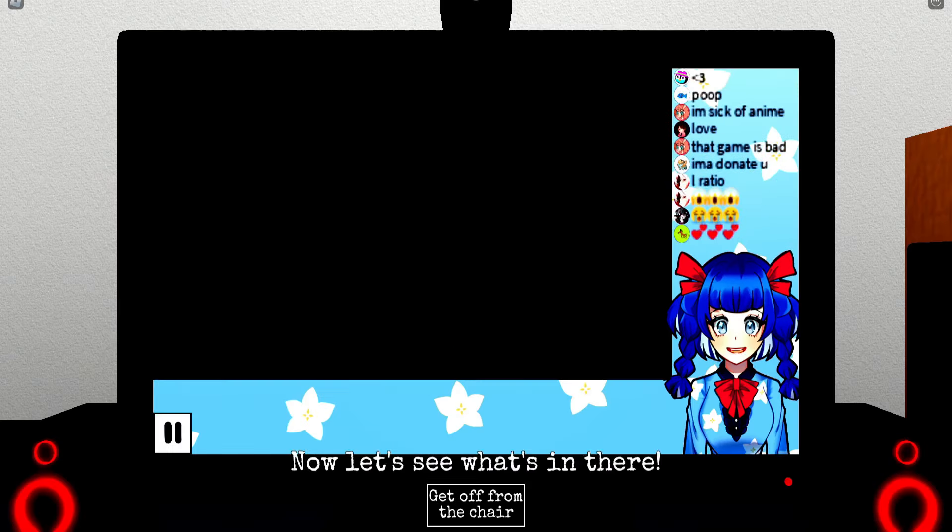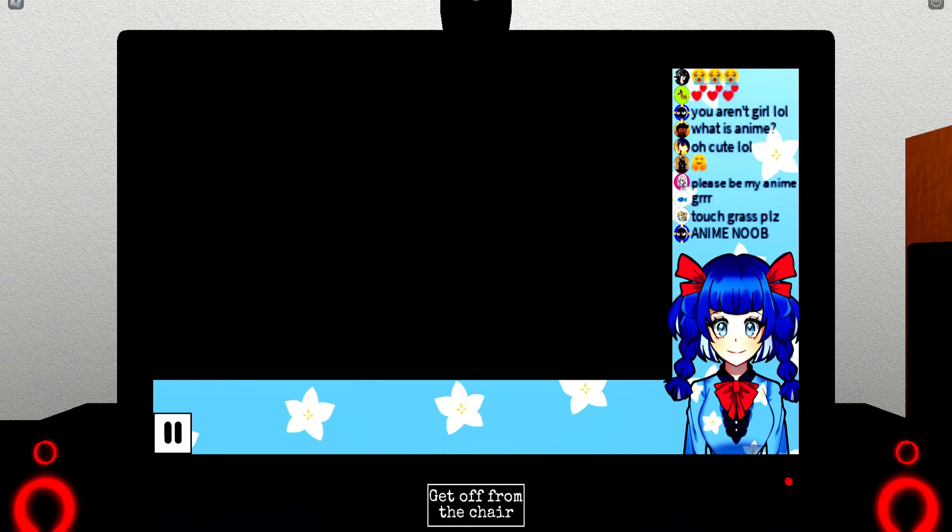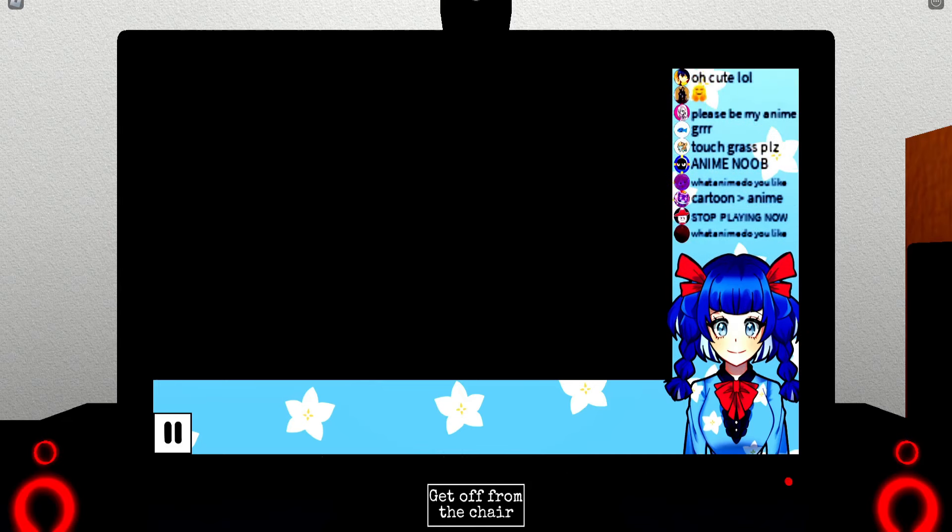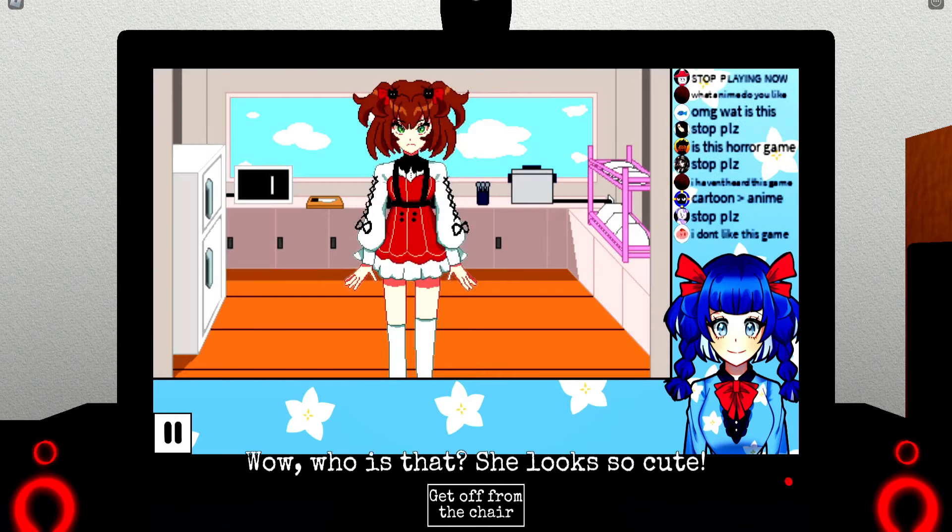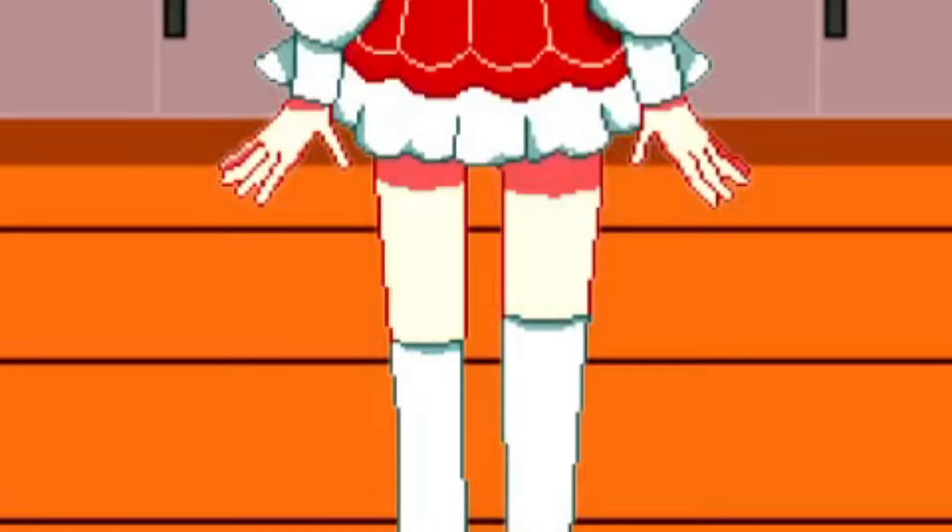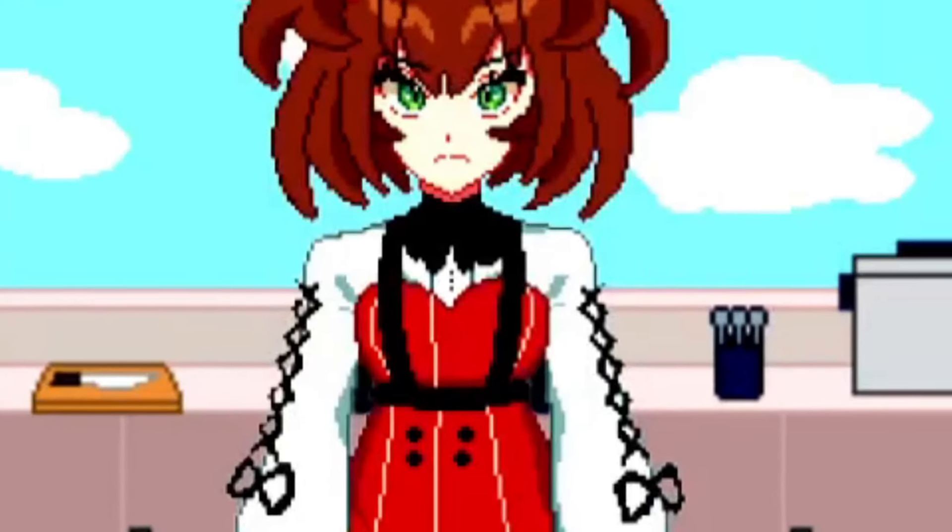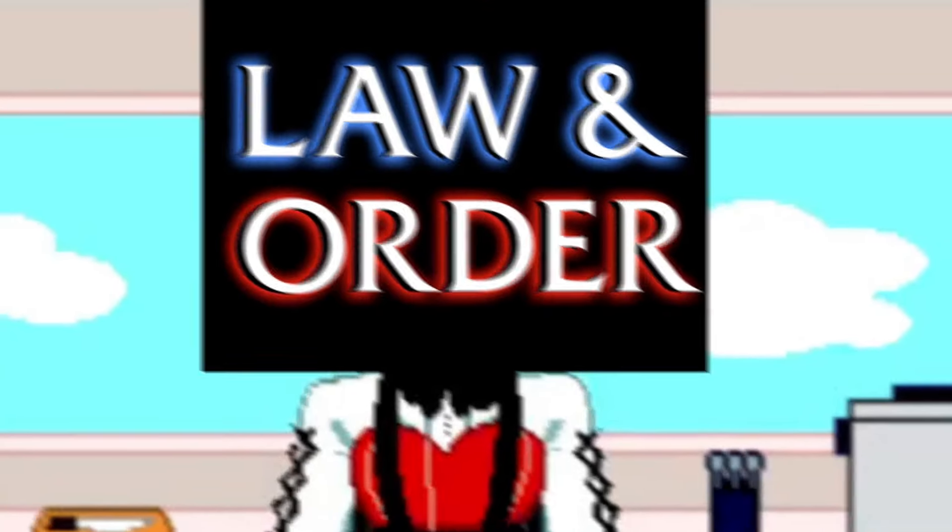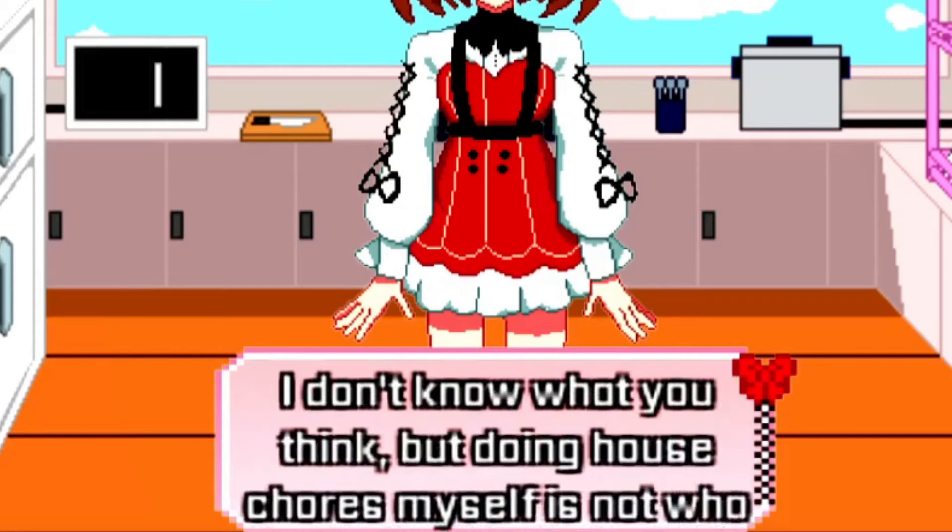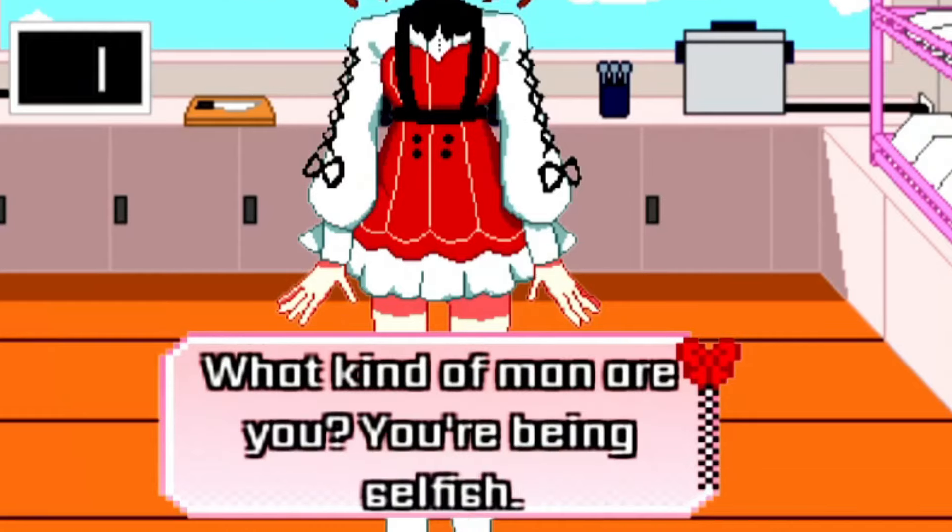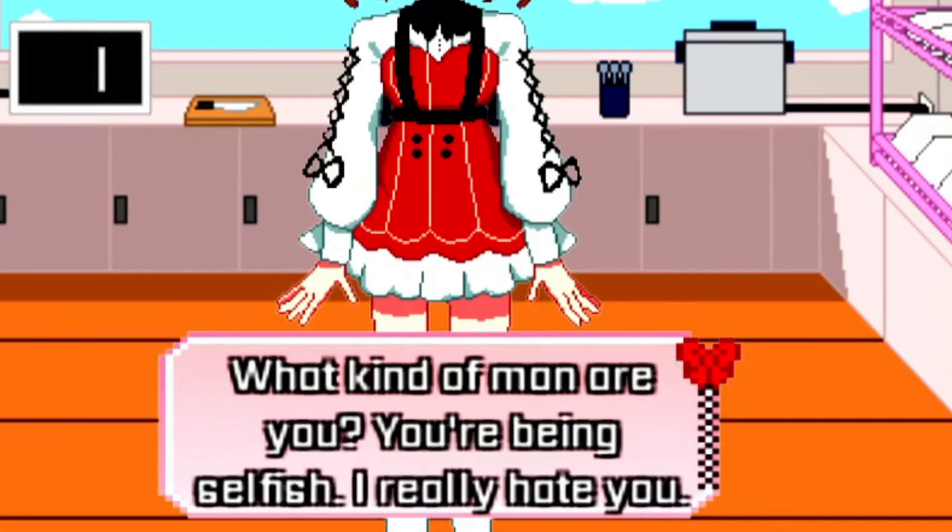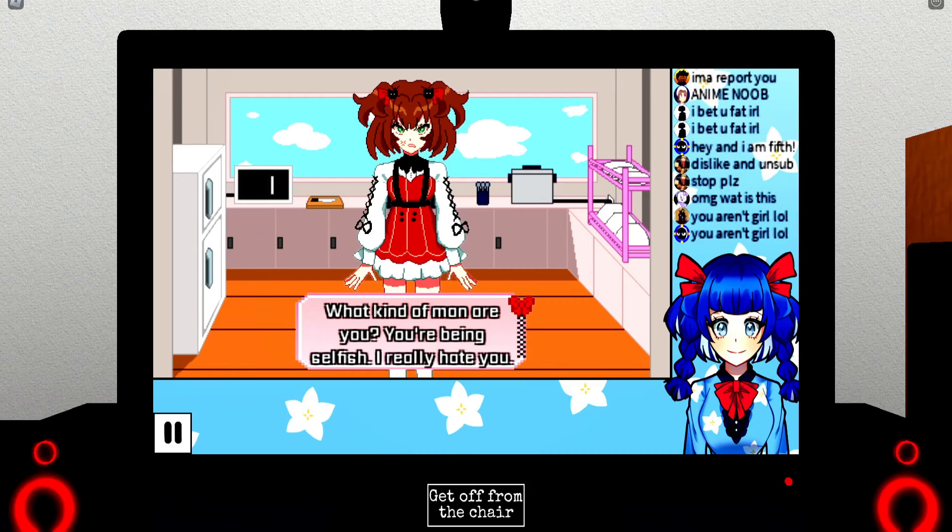What we got here now? That's a whole... I don't know what you think. Doing house chores myself is not what I need for you to be here. What kind of man are you? You're being selfish, I really hate you. Well, fuck you too then, bitch.